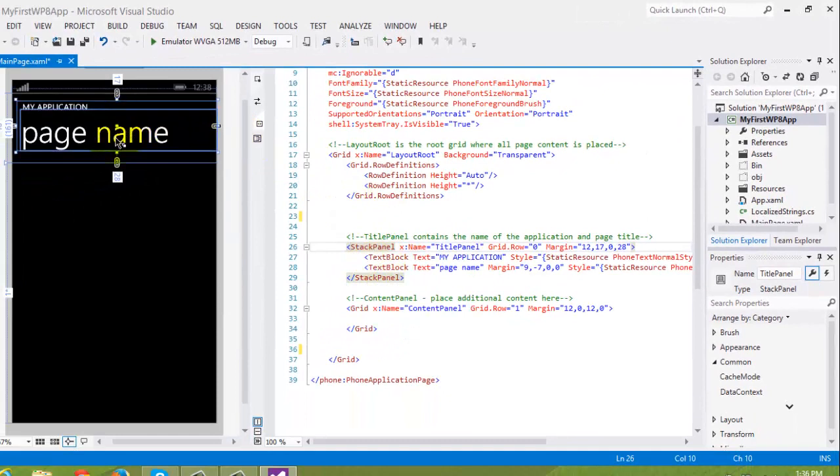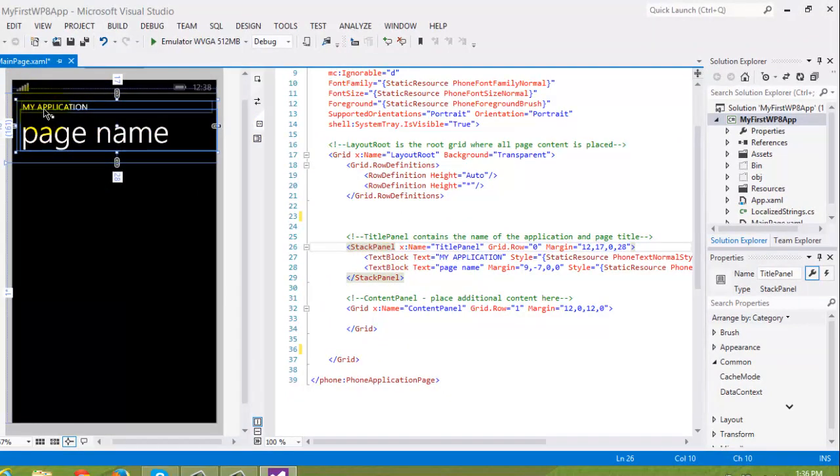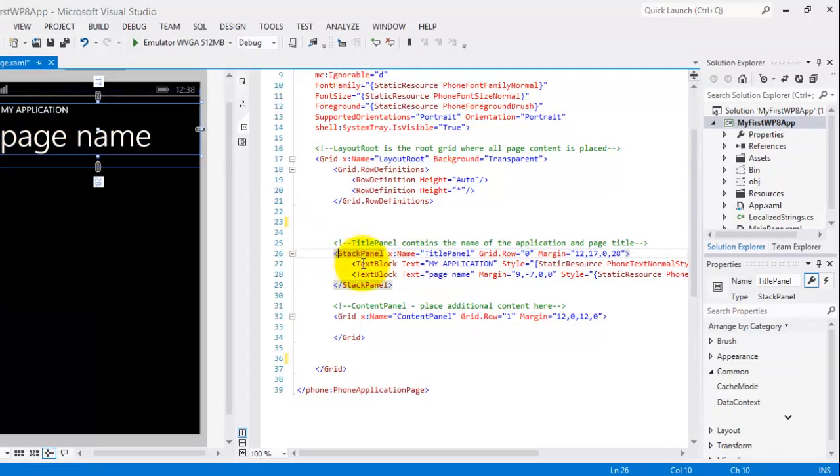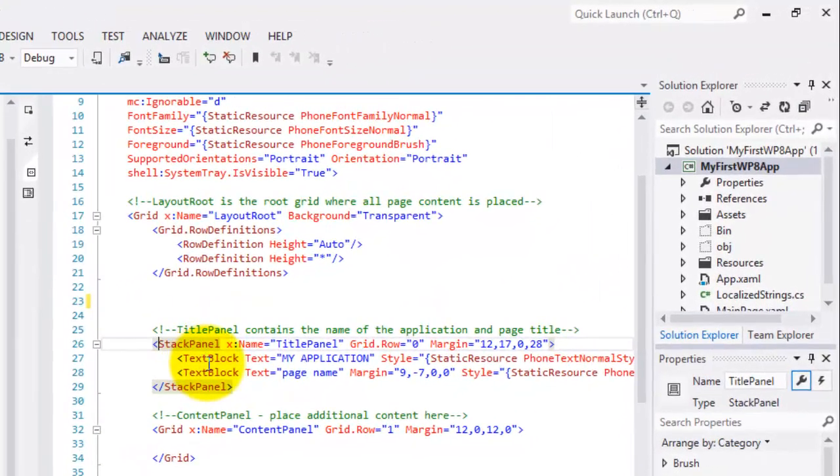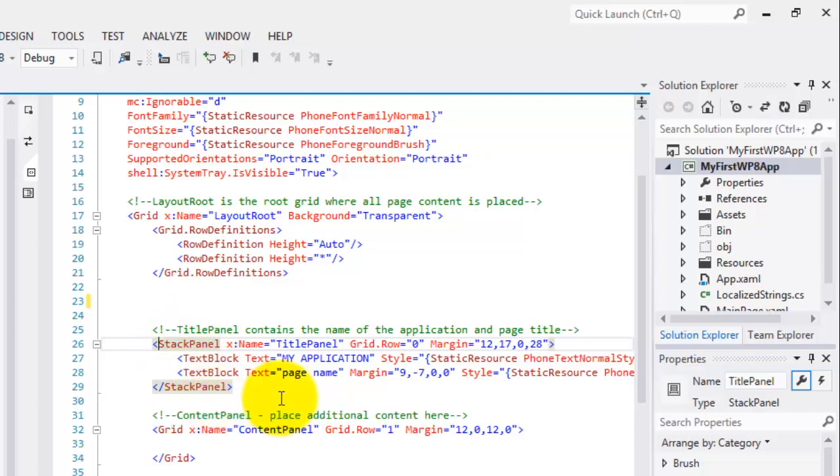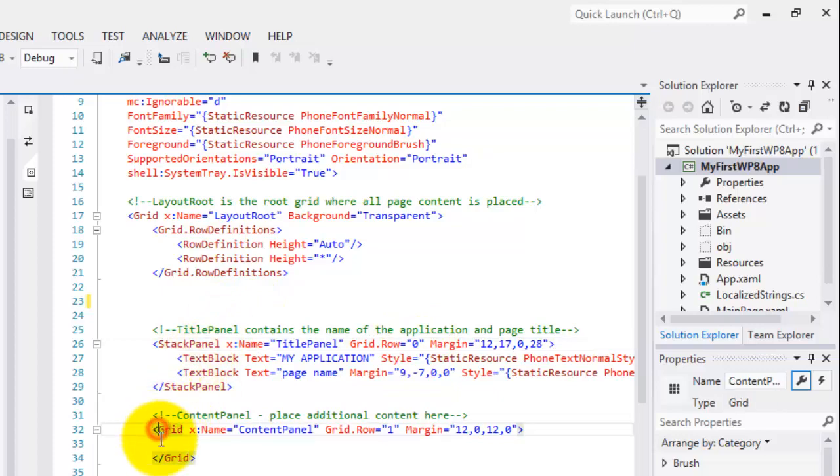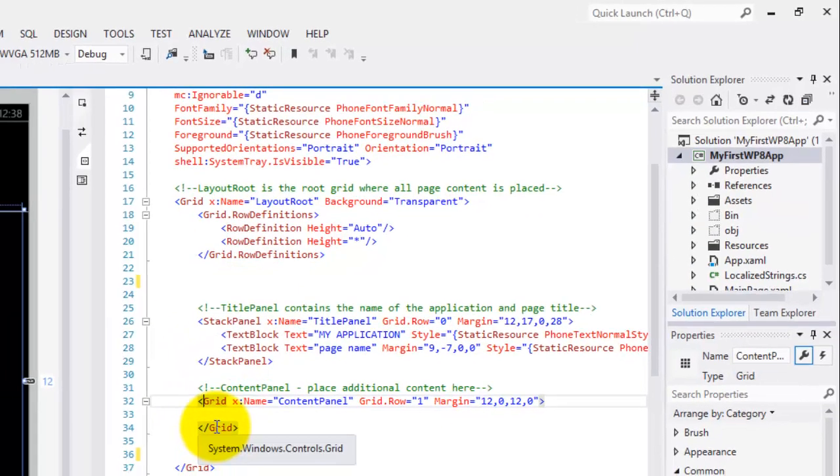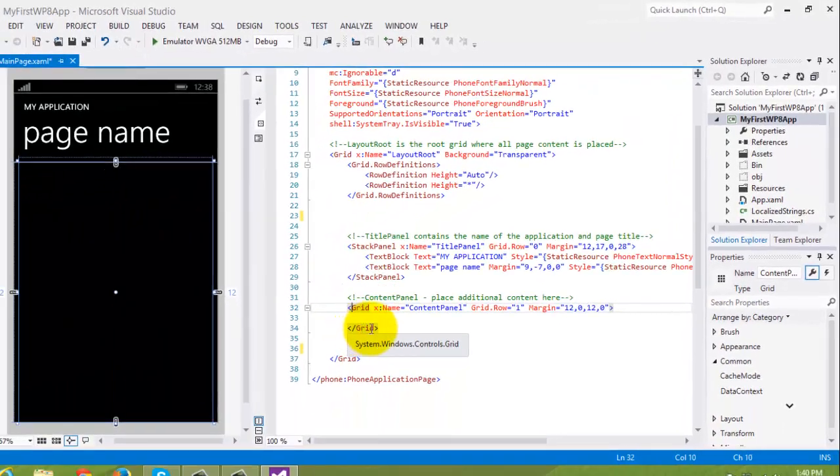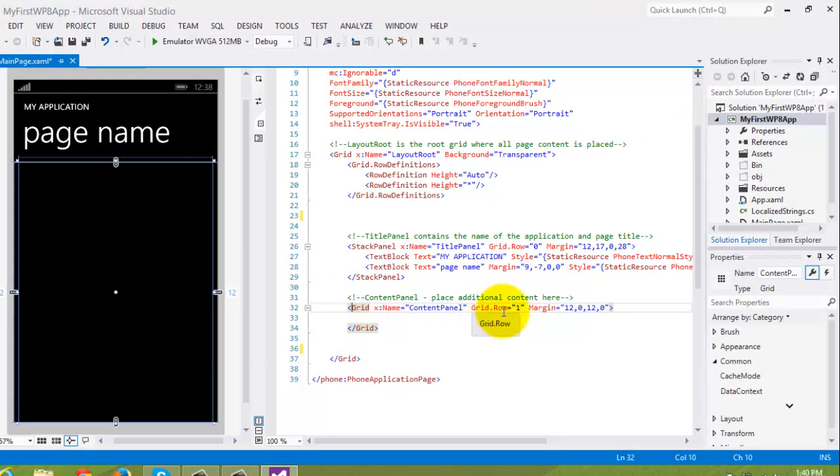And if we go back to the visual designer, the bounds has been reduced to the words My Application and Page Name, which are actually text blocks that are inside the stack panel. Notice also this grid.row value, which is zero. Clicking before the letter G in the word grid below the stack panel shows us the same thing, but this time, grid.row is equal to one. Therefore,